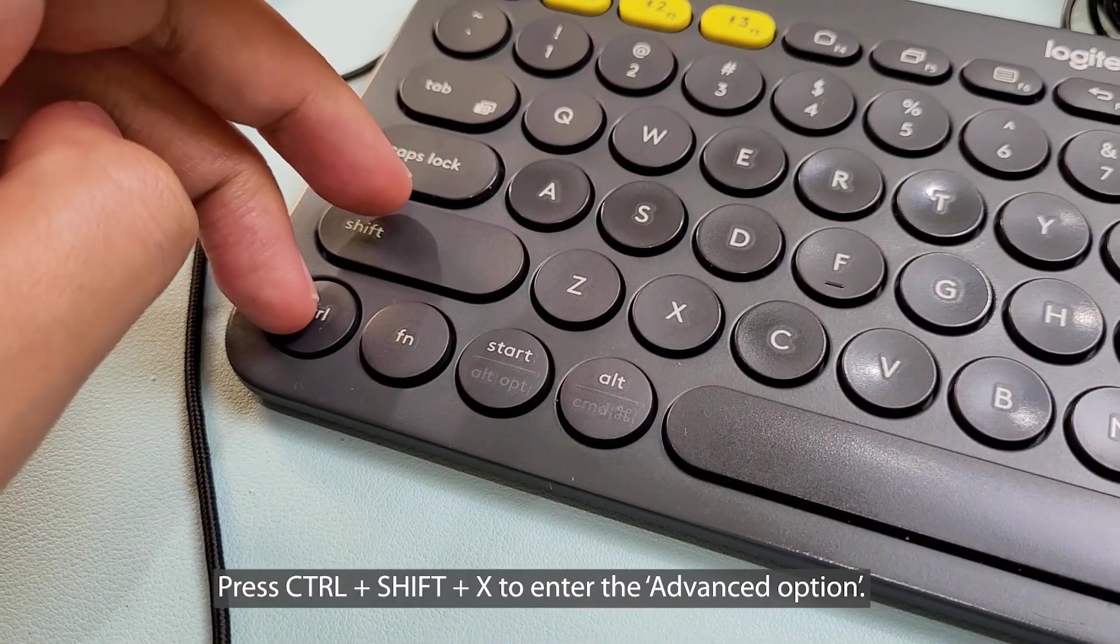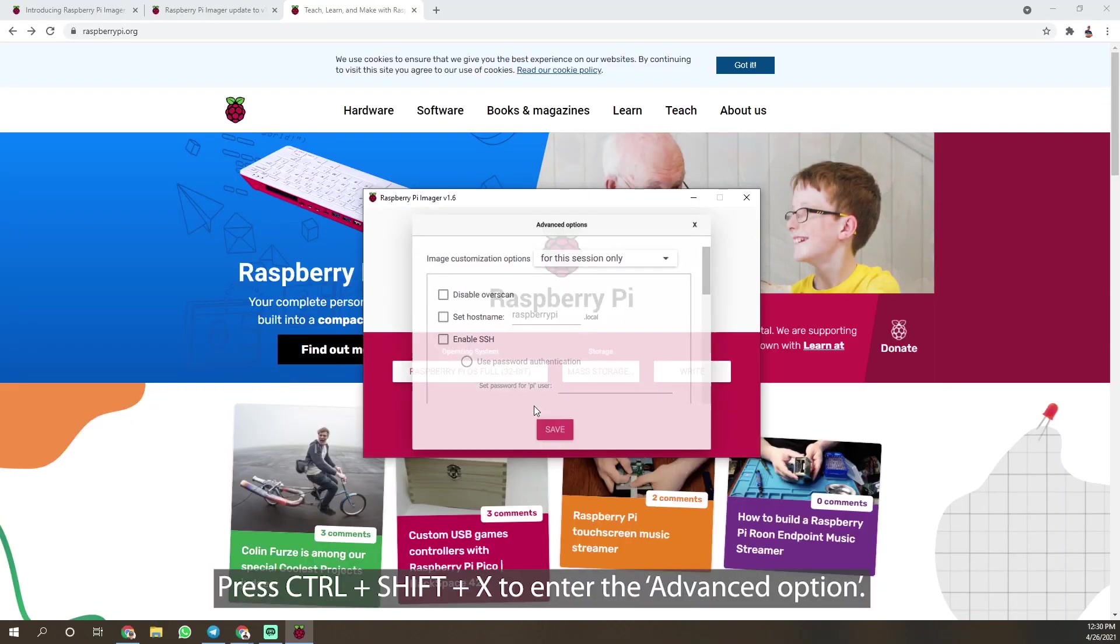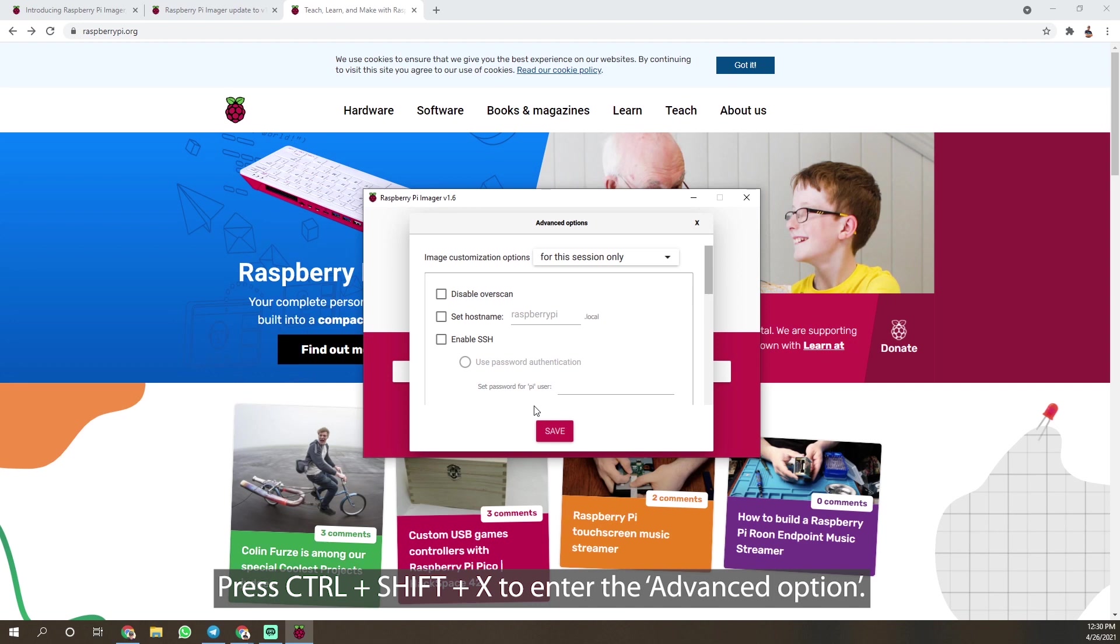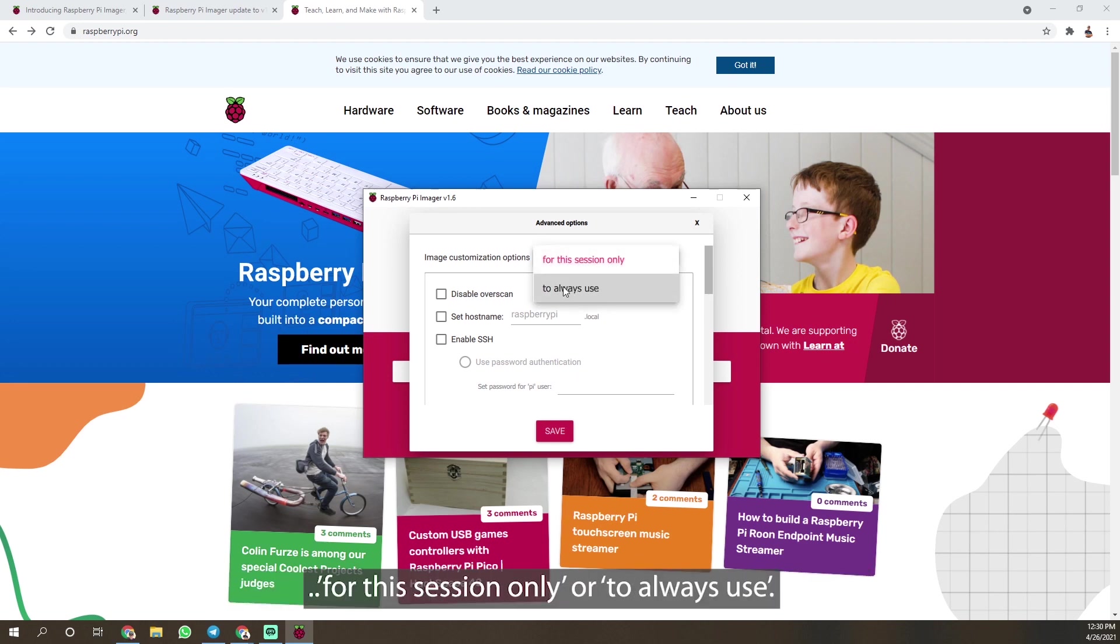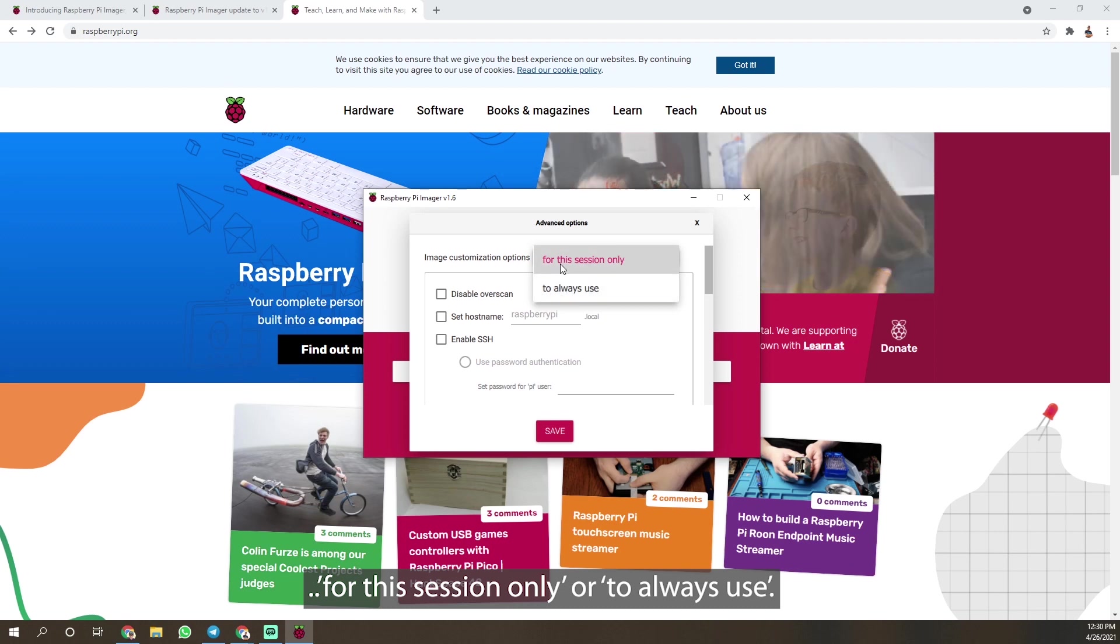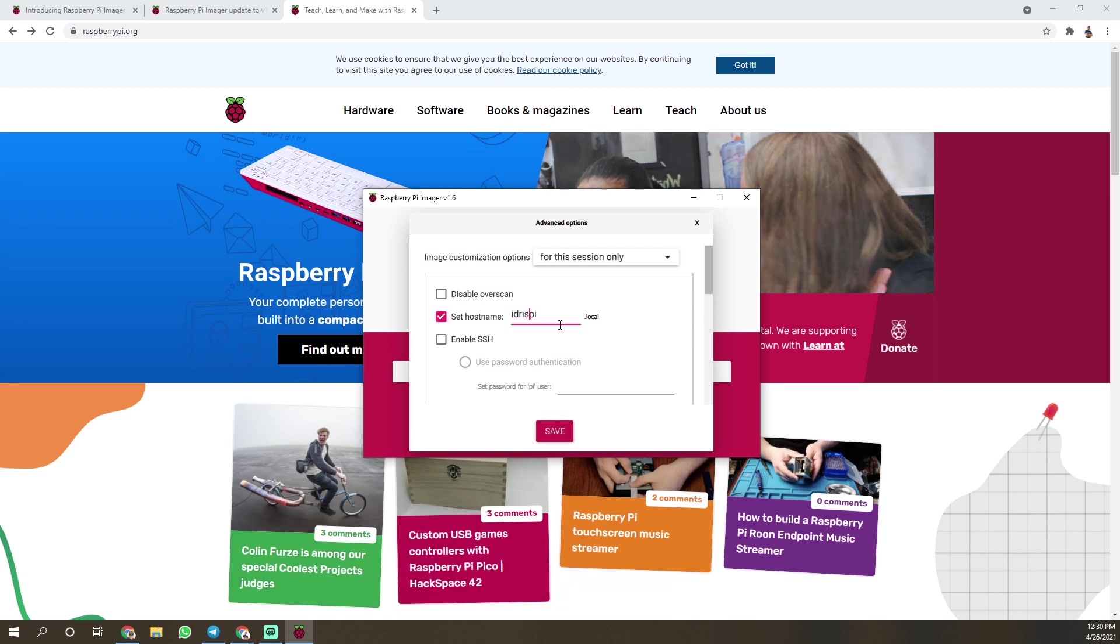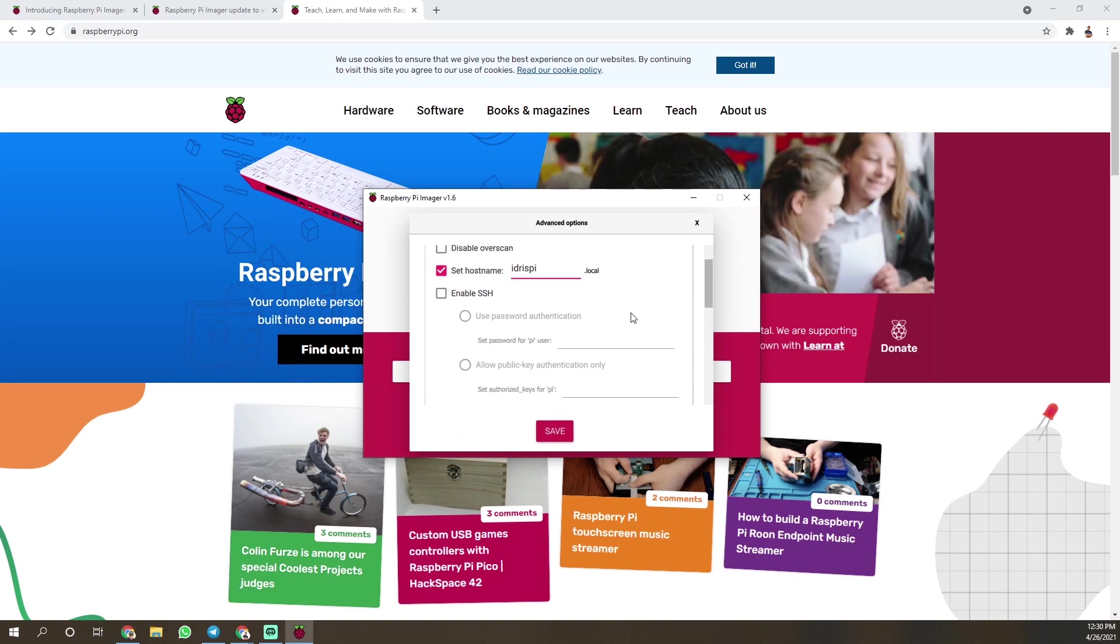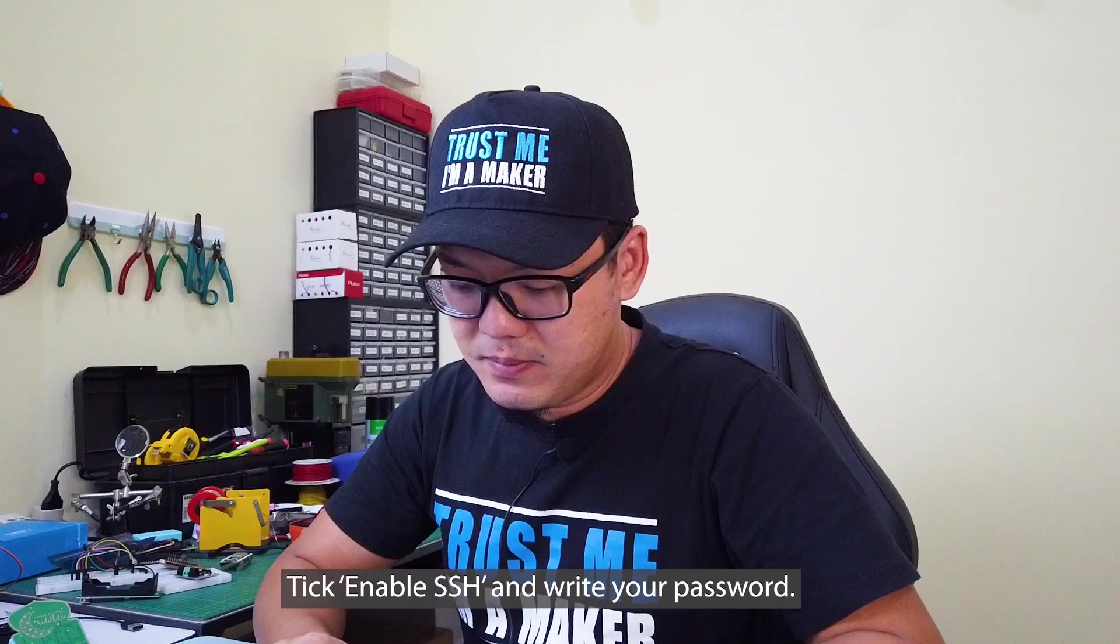Press Ctrl-Shift-X to enter the advanced option. You can choose image customization options either for this session only or to always use. Press set hostname and write yours. Press enable SSH and write your password.